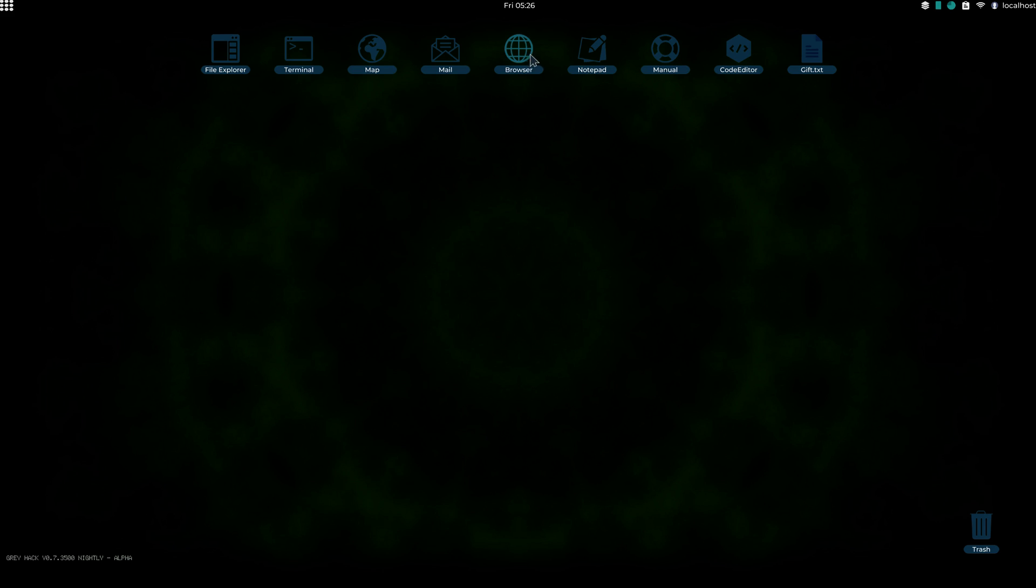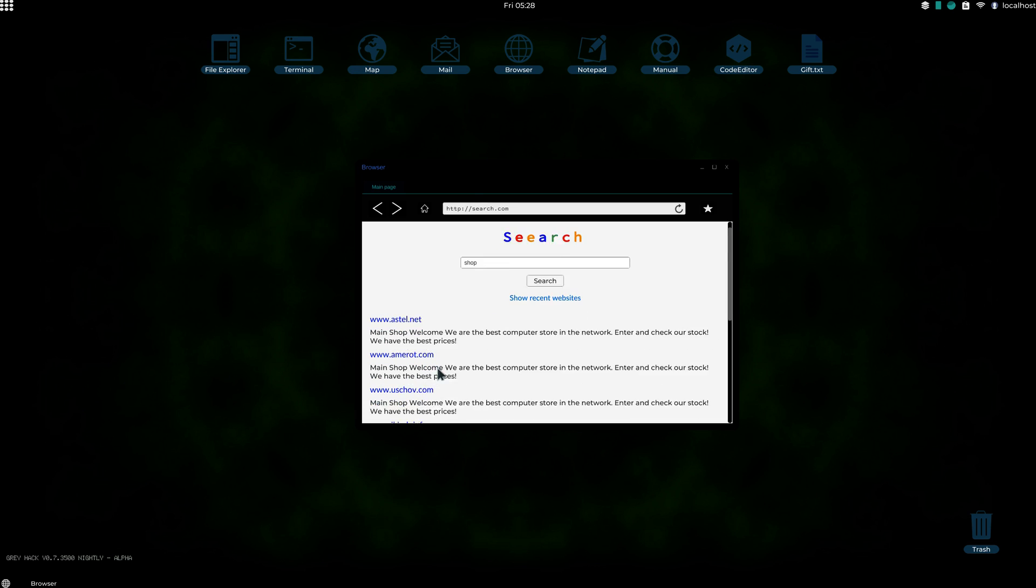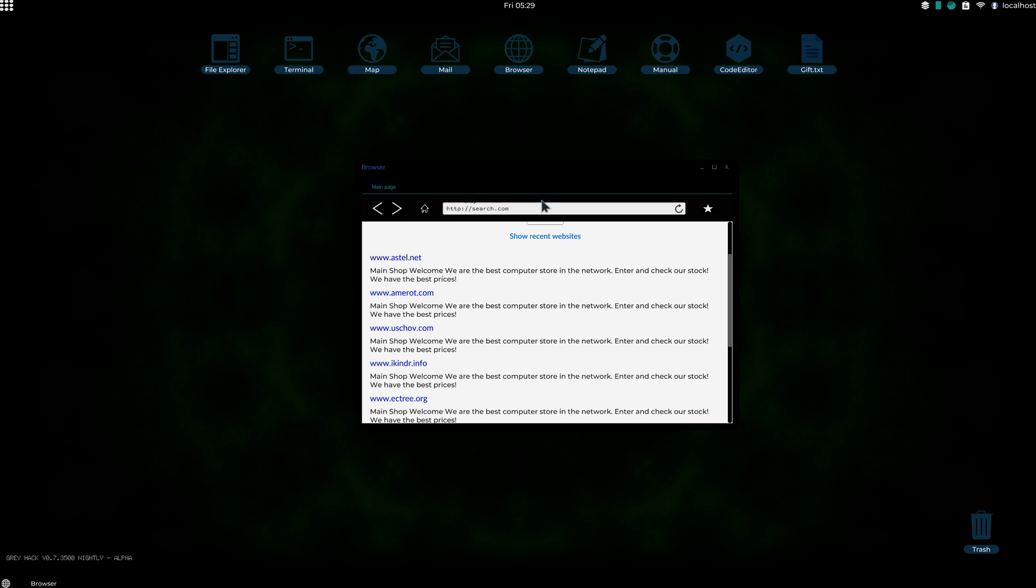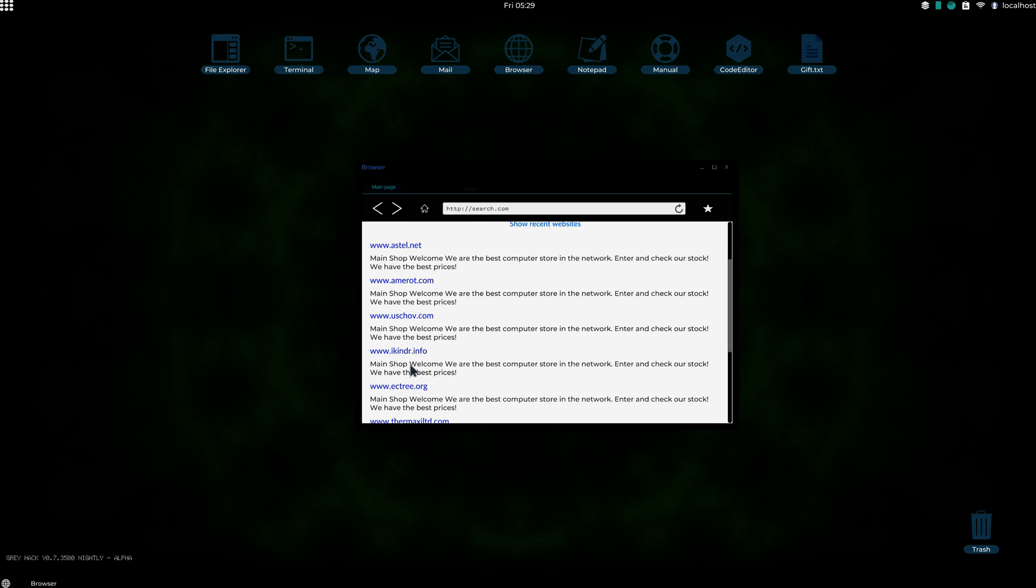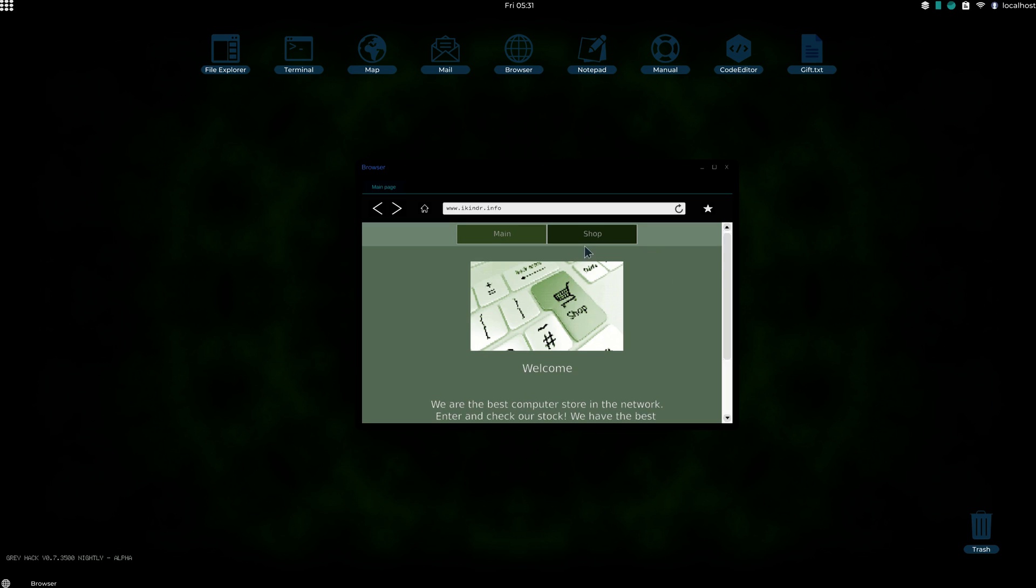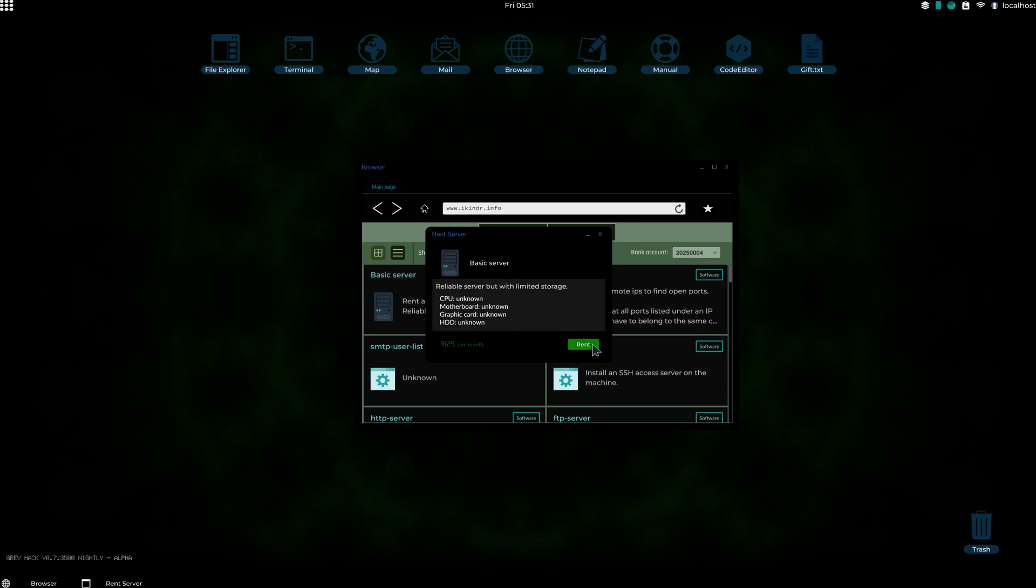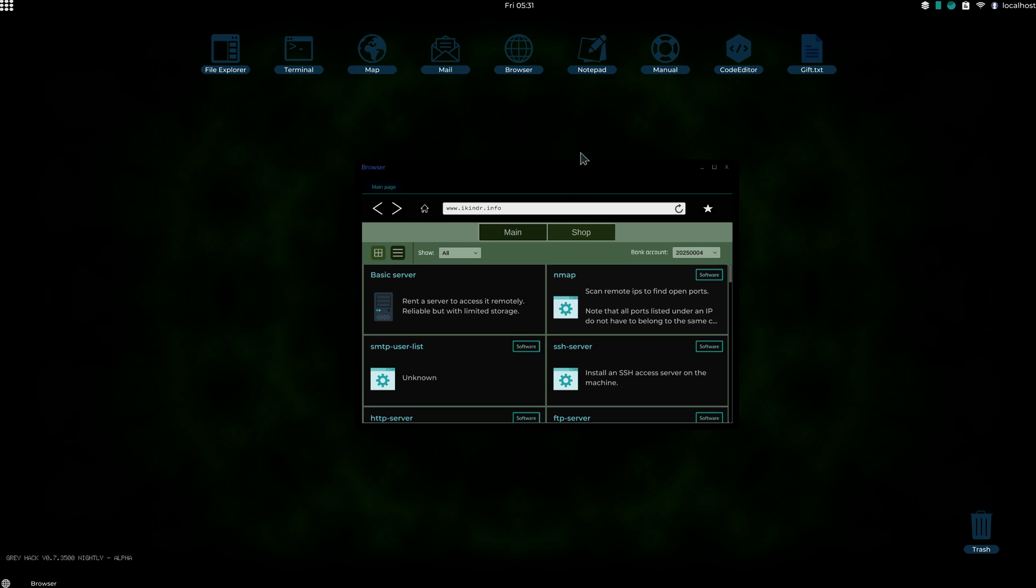First you'll need a server for this. So go to shop, open browser, type in shop, then go down to a shop, any shop. Just wait for the webpage to load, and rent a server from there.